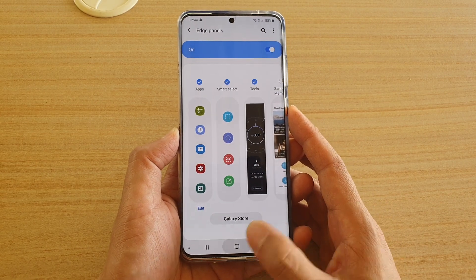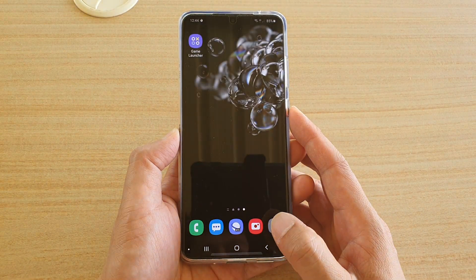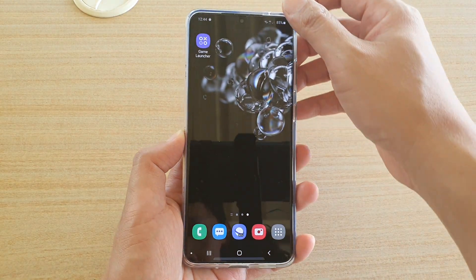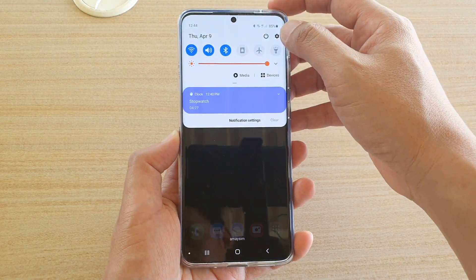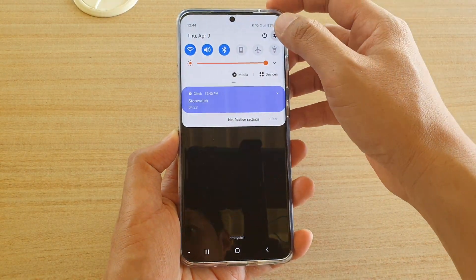First, tap on the home key to go back to your home screen. Then swipe down and tap on the settings icon.